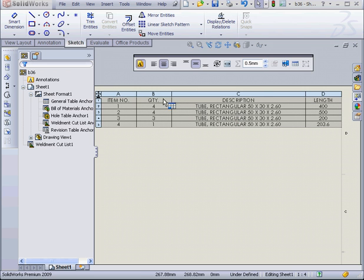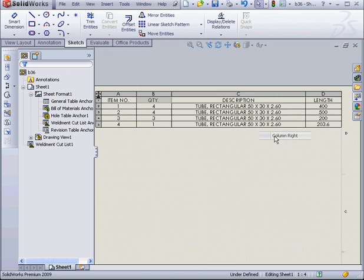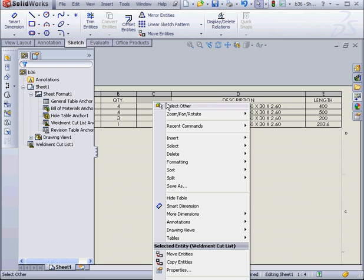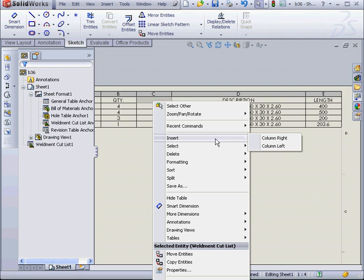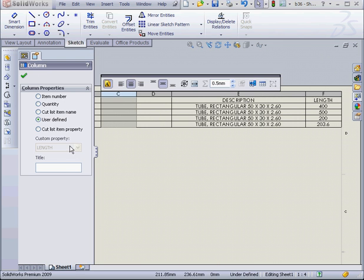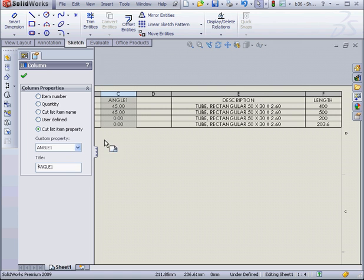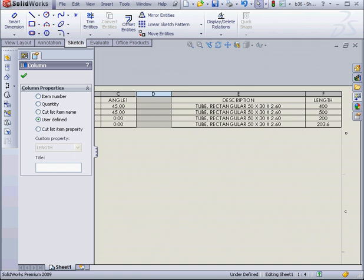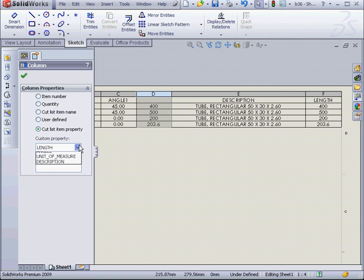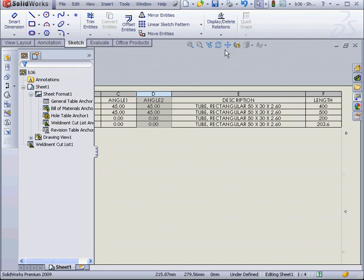Let's add a couple more columns for first and second angles. Right click. Insert column right. Again, right click. Insert column right. Now I'm going to select this column. Select a custom property. First angle. And angle 2 here. And let's click OK.